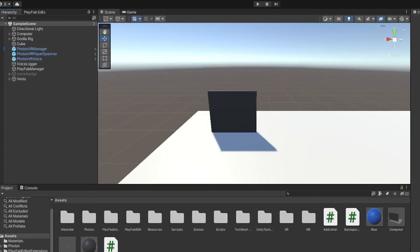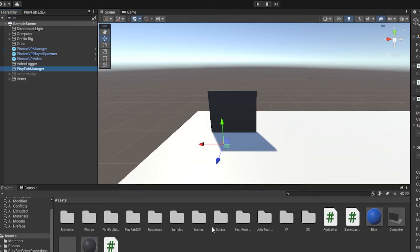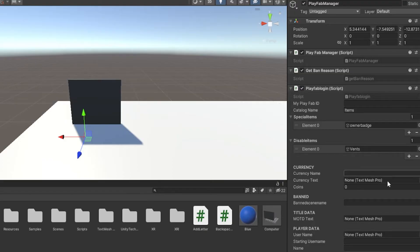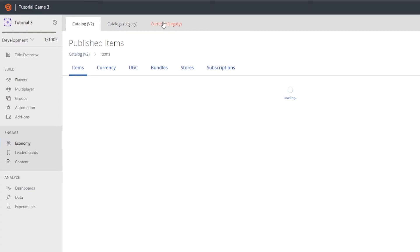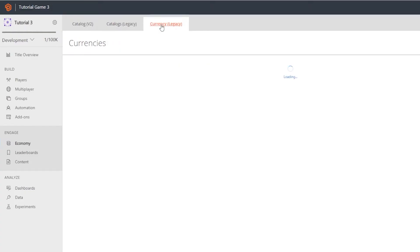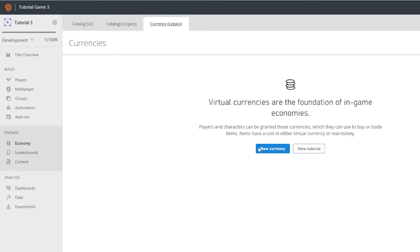To start off, go to my Discord server link in the description and get the PlayFab login scripts, just drag it in and put it on the PlayFab manager — we did this in my previous tutorials on how to add moderator items and mod events, but now we're going to be focused on the currency section. Go to PlayFab, go down to Economy, go to where it says Currency Legacy, and then click New Currency.